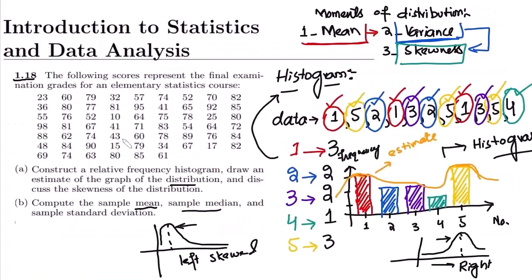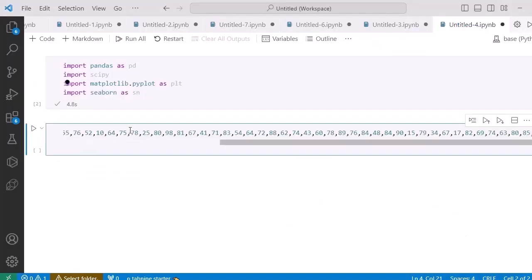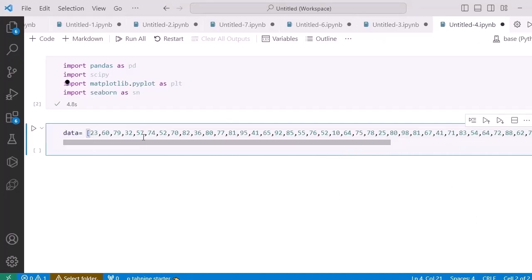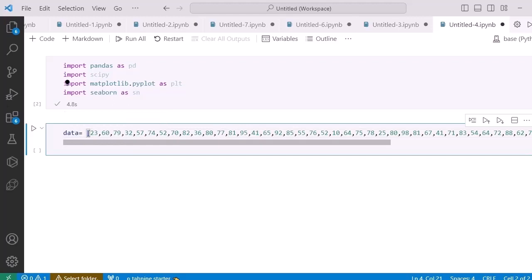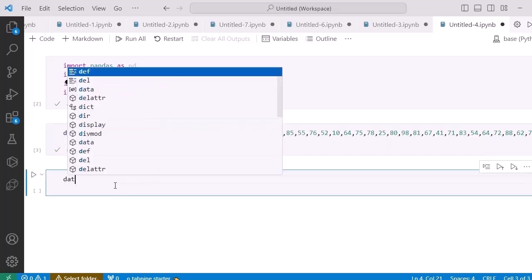Similarly, the data we have from our previous video — let me move to that data which I have to manipulate. I've already copied it to my clipboard, and let me paste it here. In Python I have to separate each data sample using a comma and square brackets, naming it as 'data'.